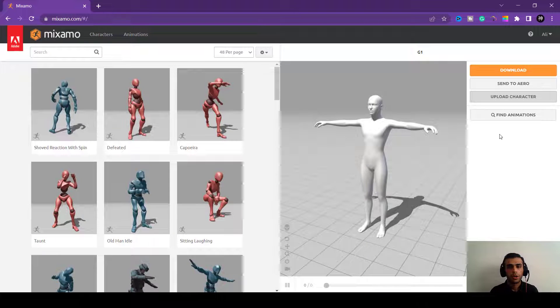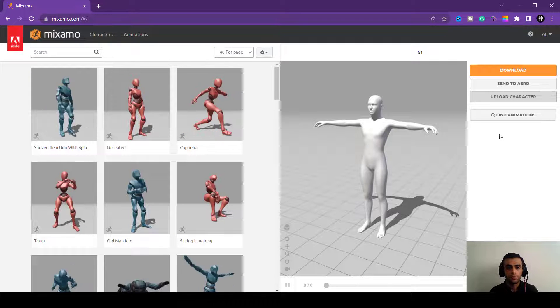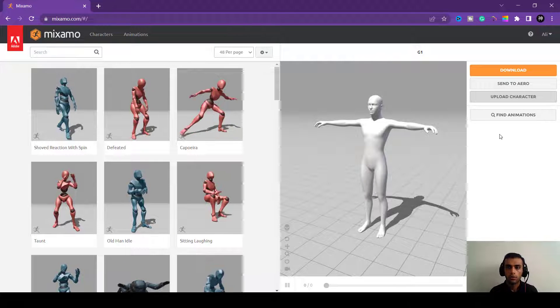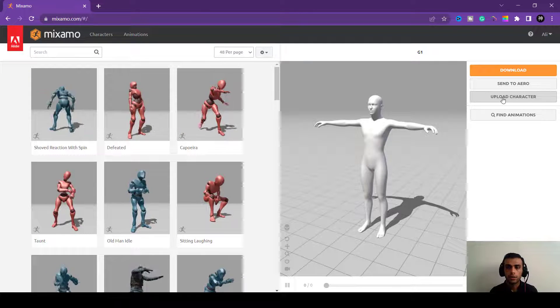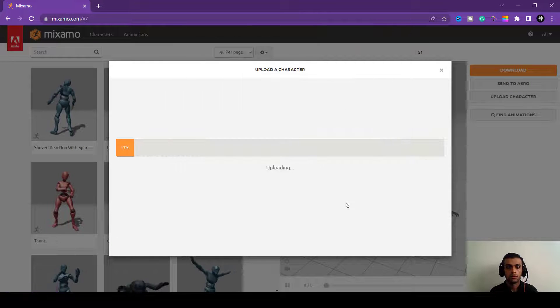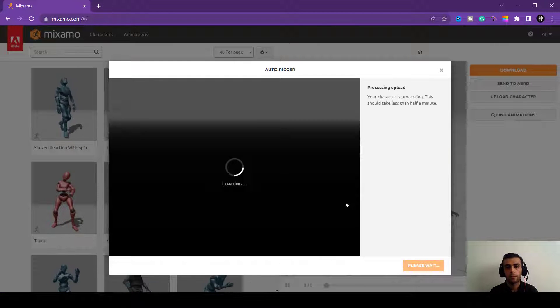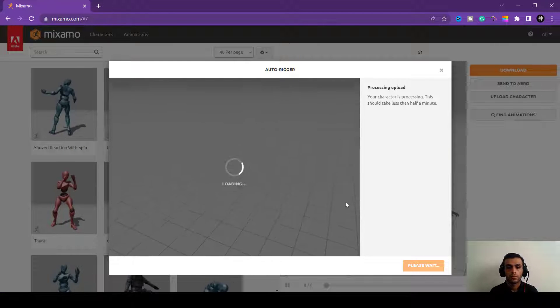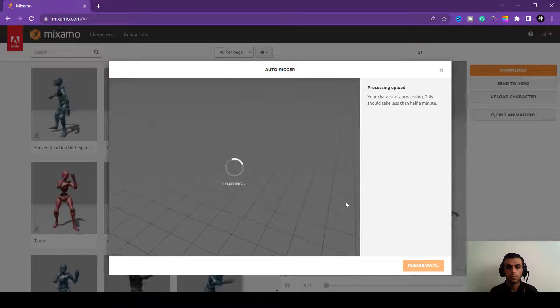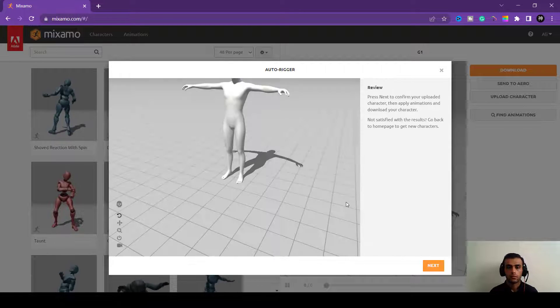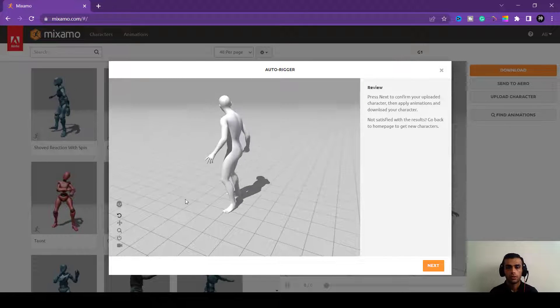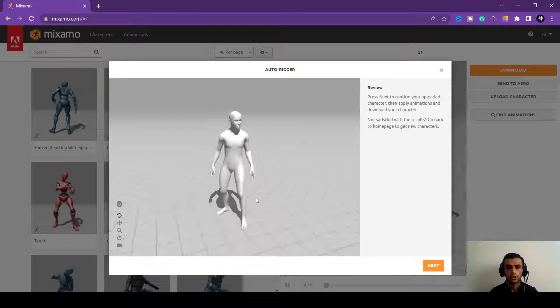Okay, here in Mixamo we will upload our character. It's uploading now. Okay, that's our character.